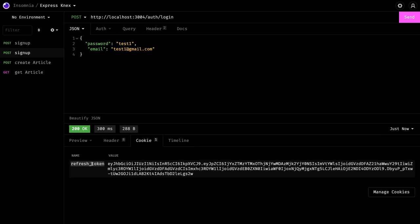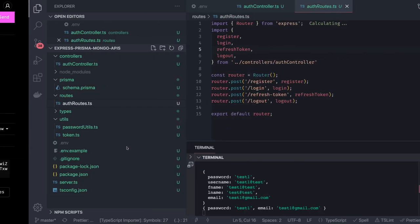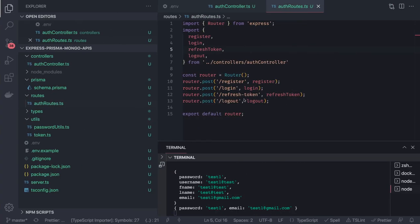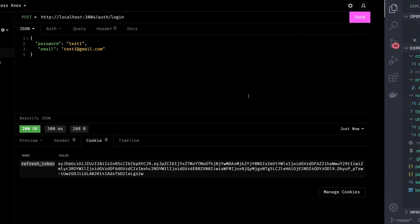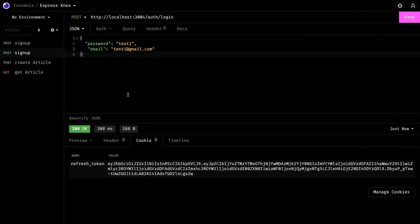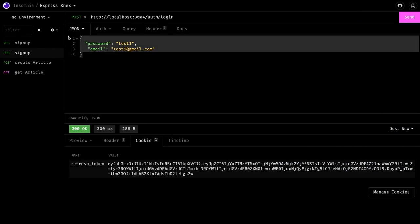When you want to get another access token, once the token gets expired, then you will request using the refresh token API and it will take your cookies, the refresh token cookies, to generate the new access token for you. That is just a way to keep generating the access token once they get expired.